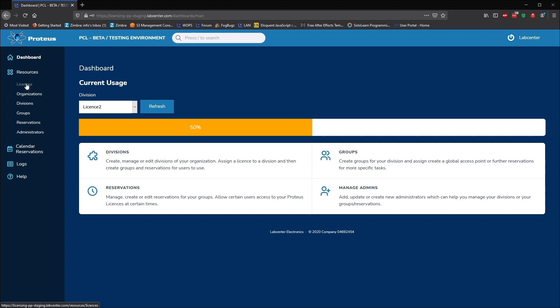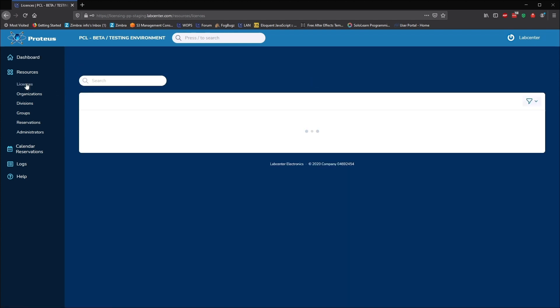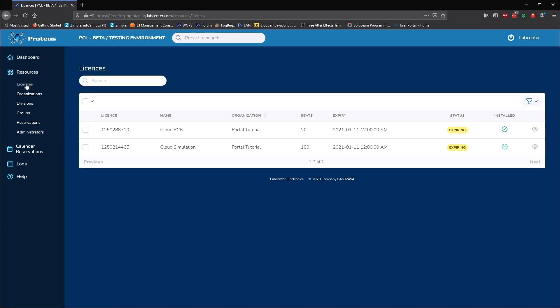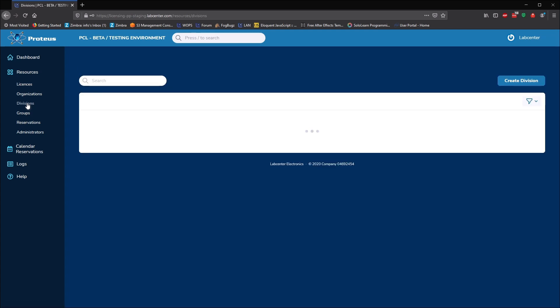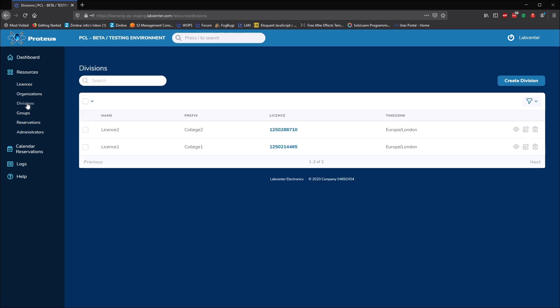The license page shows all of the purchased licenses available to the organization, along with a number of seats. The division view is where we see the allocation of each license within the organization. Each division created is allocated one license key.